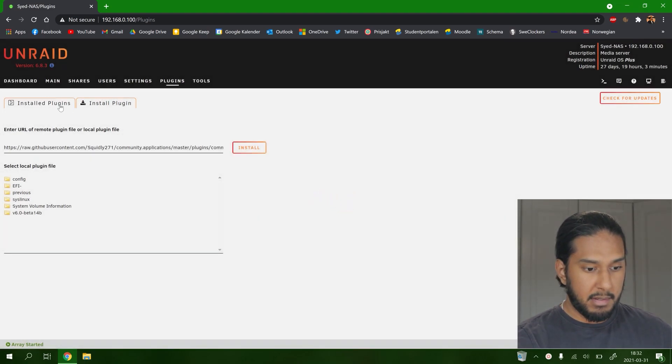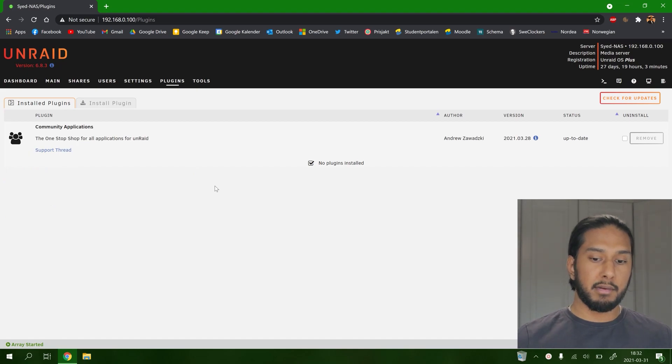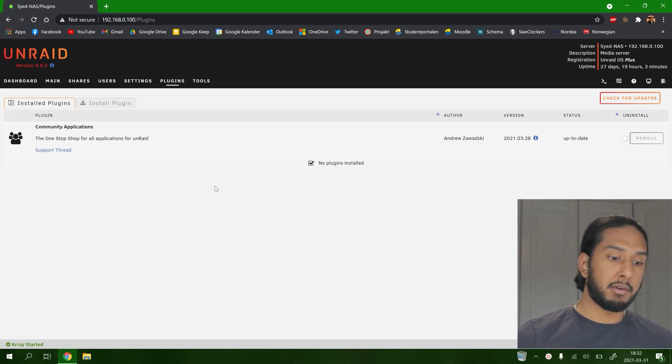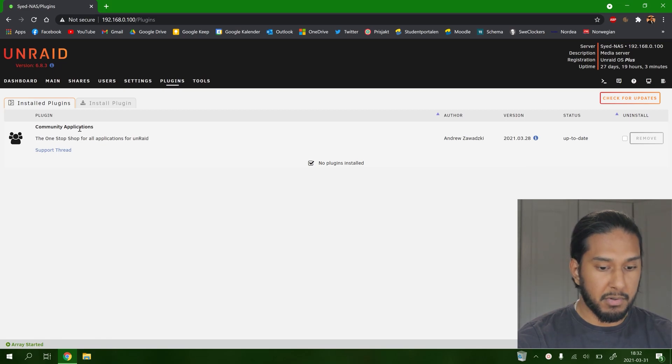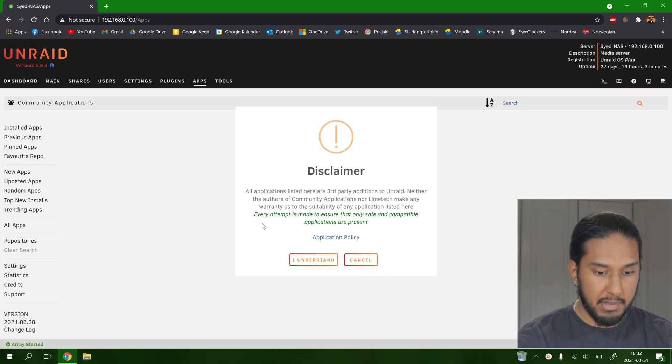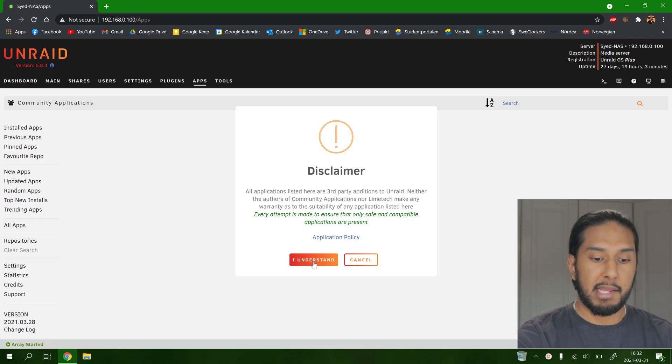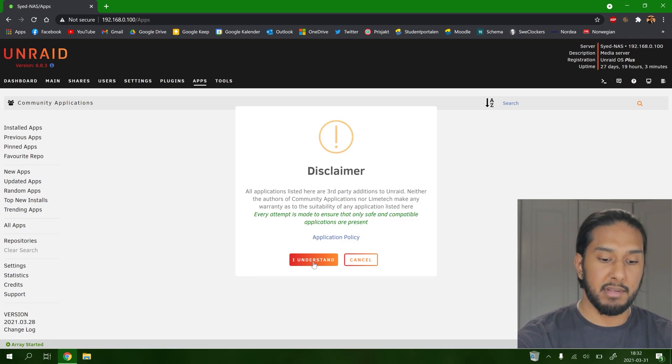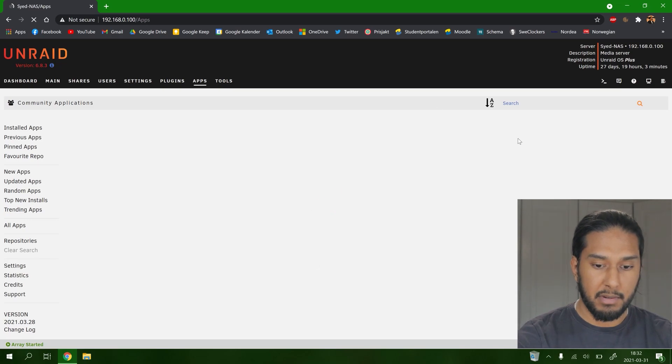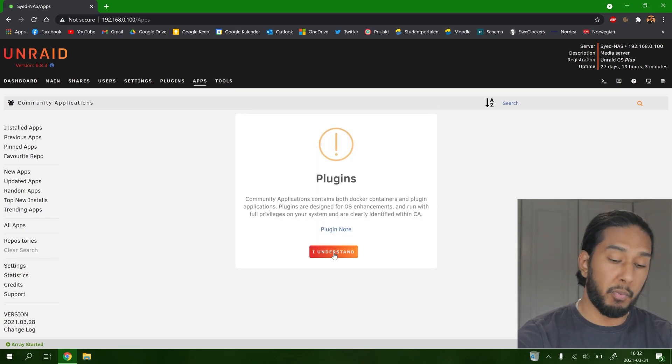And now we can go to installed plugins. We can see the community applications. So we're going to go to community applications here. I understand this is a disclaimer. So this is our third party extensions to the Unraid system. So do it at your own risk.